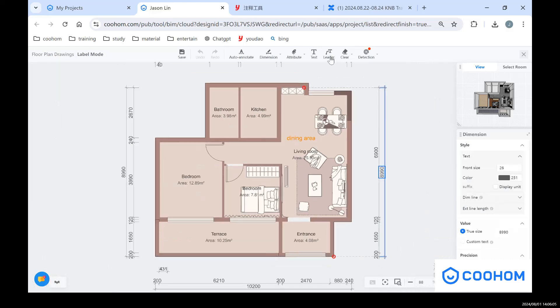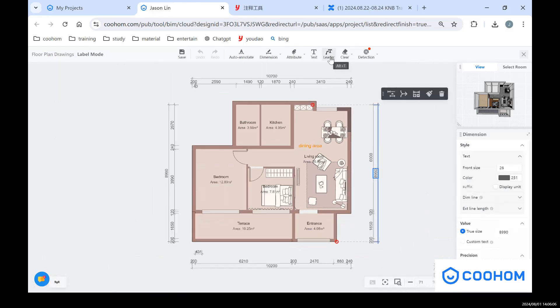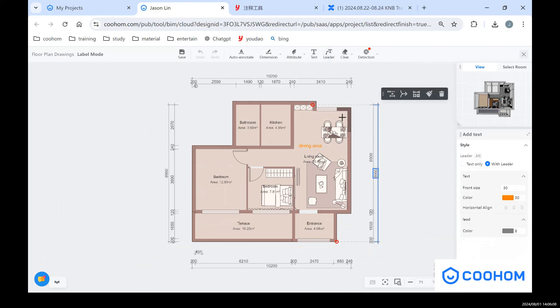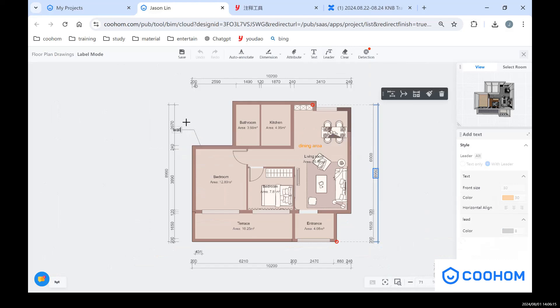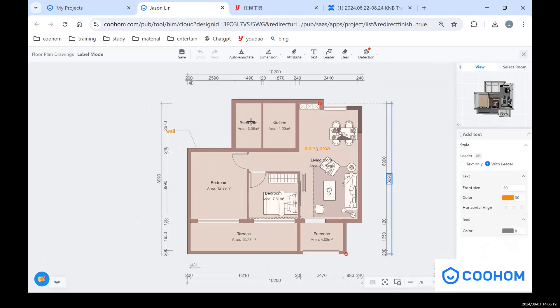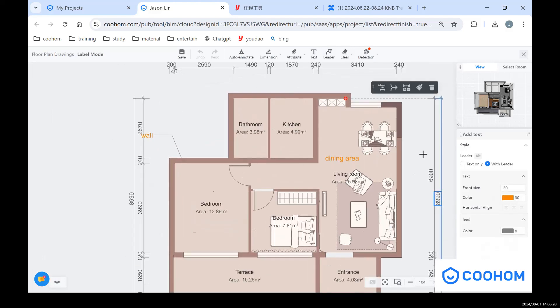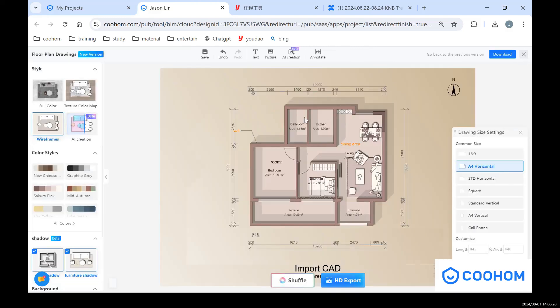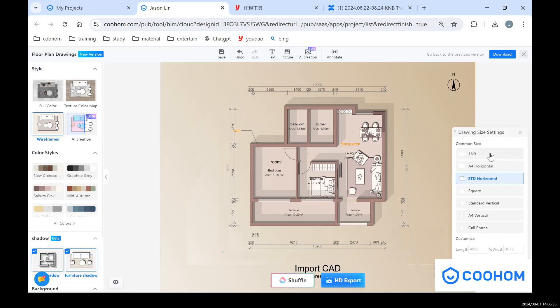And also if you want to add some letter or text - so that's for our basic setting of the floor plan drawings. After that, we can go back to see we have also different size of setting for these floor plan drawings here.